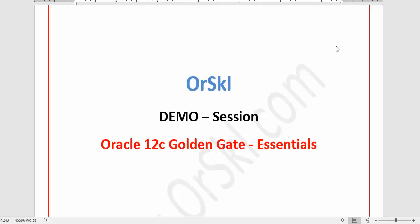We are in the demo session of Oracle GoldenGate 12c Essentials course, exclusively from RSkill. In this demo session we are going to see what the course is going to cover, what modes of training are available, and we are going to go in depth of the concepts and topics that we will learn throughout this course.